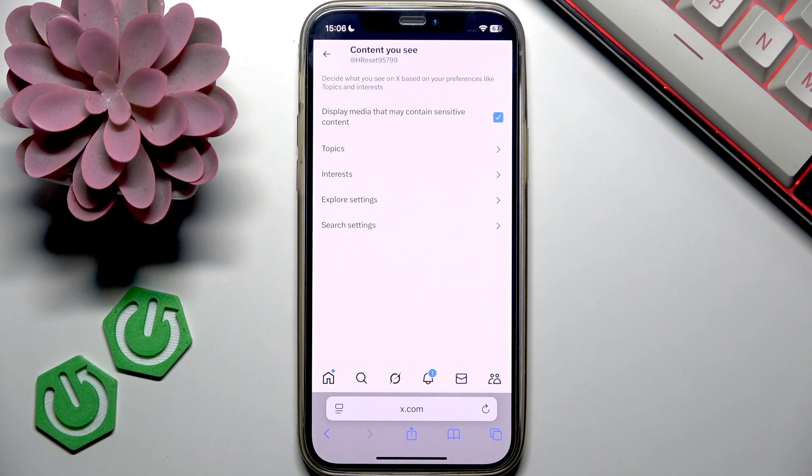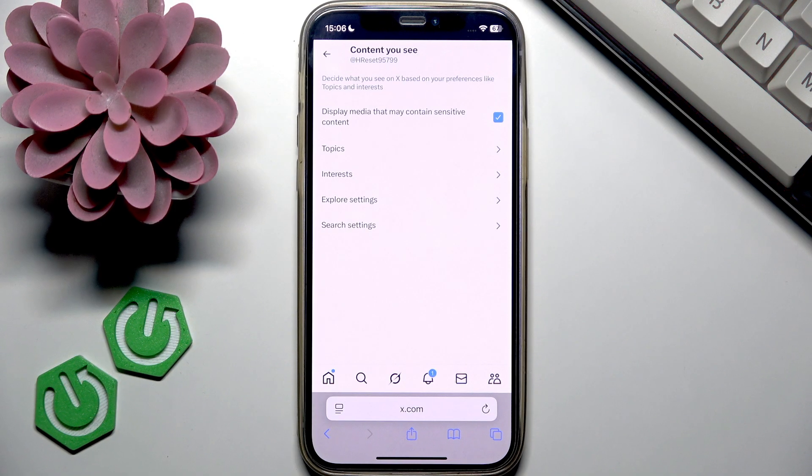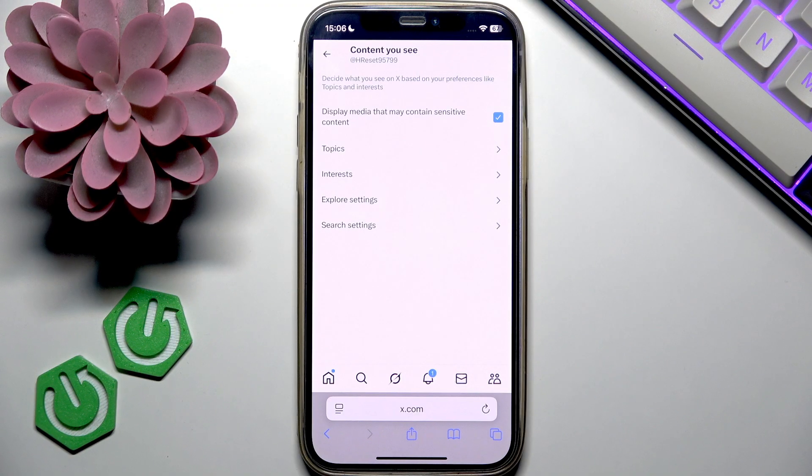In this way, you will not see blurry posts or tweets on X.